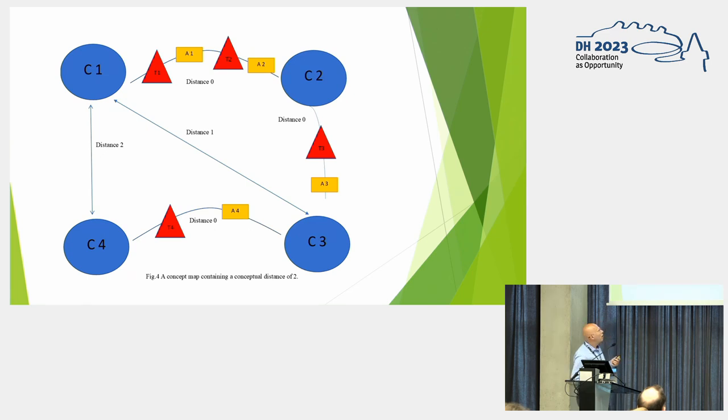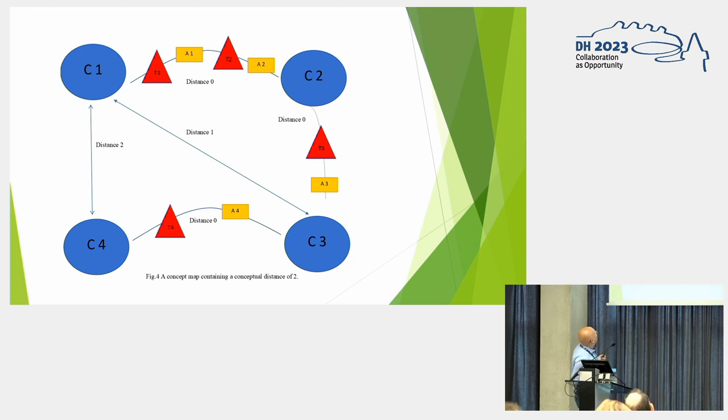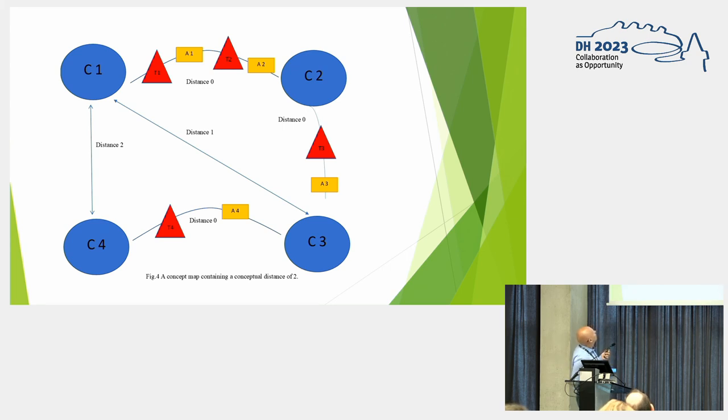So imagine now that we have a further concept C4. And it is connected by the concept of C3, by the thesis four, argument four. We have between them a distance of zero. But between C1 and C4, there's a conceptual distance of two, actually. So we can see how the groups of thesis and arguments facilitate connections between concepts and give us the concept of conceptual distance.